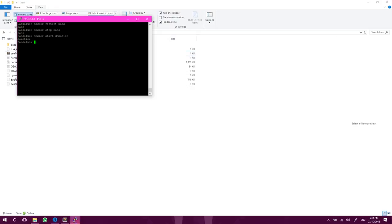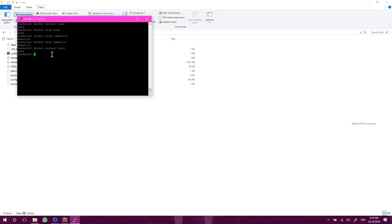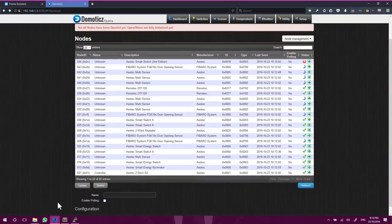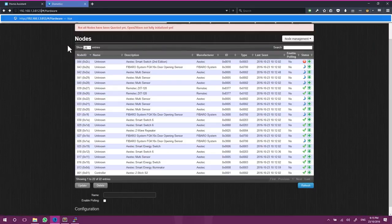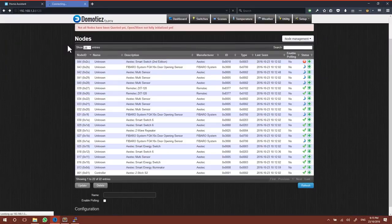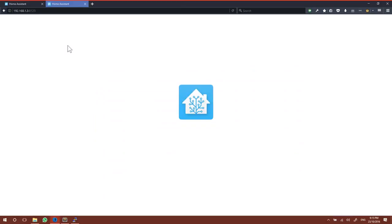So let's close down Domoticz and now let's restart Home Assistant. And assuming that we didn't break anything, which we shouldn't have, Home Assistant should now be back available on our 8123 port. And there it is.